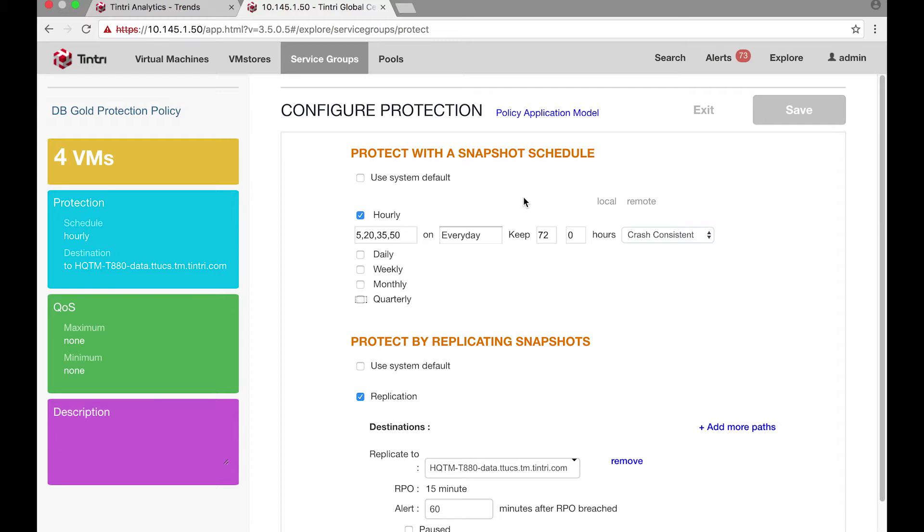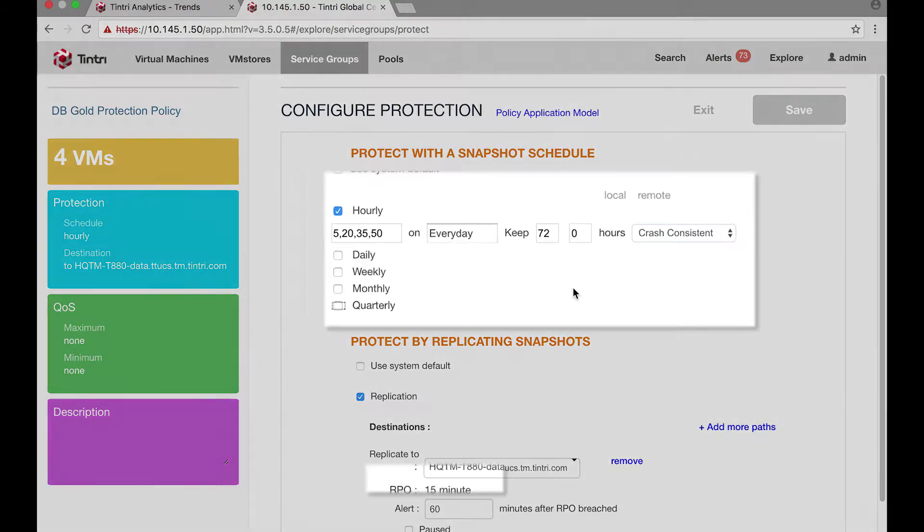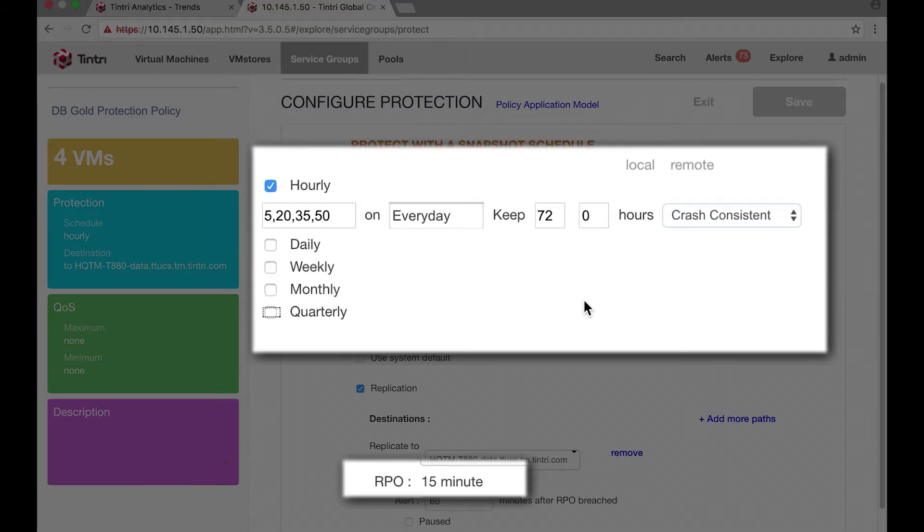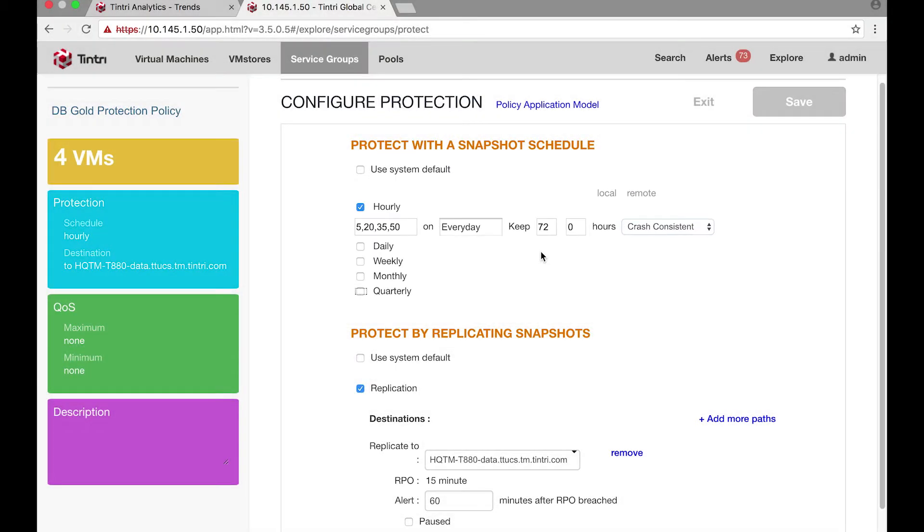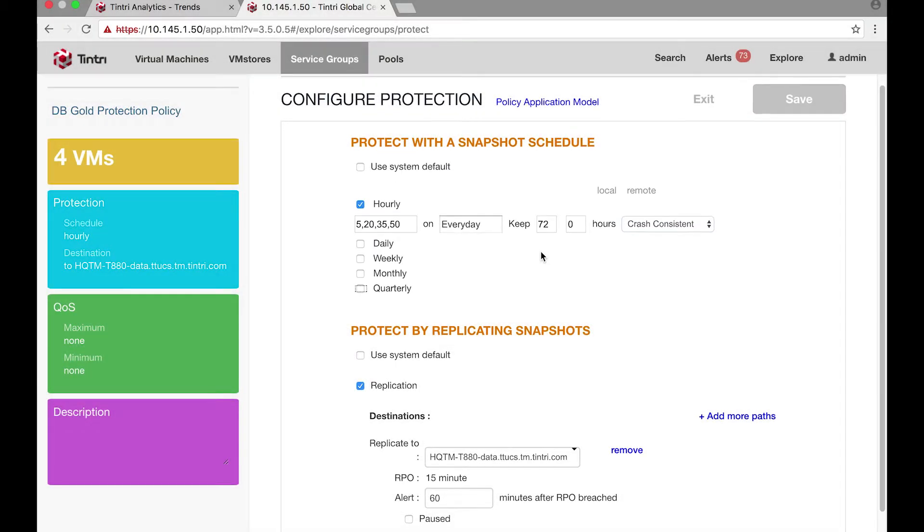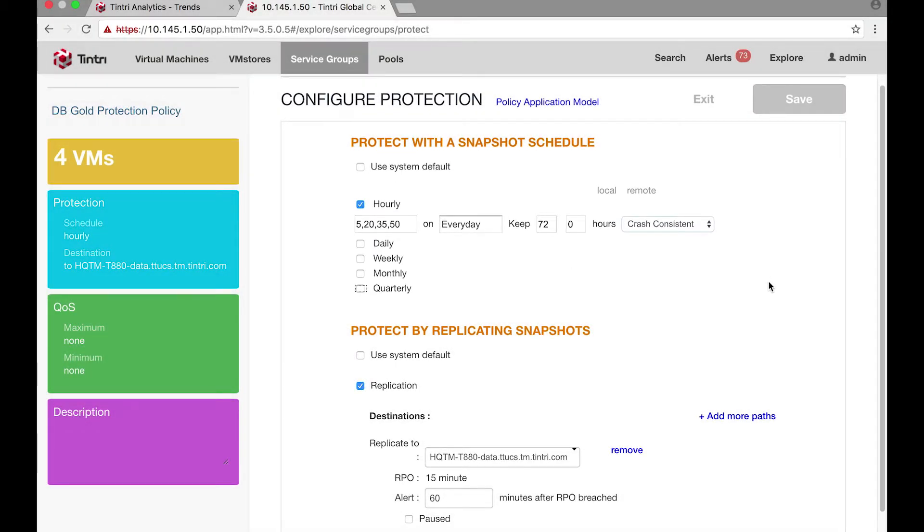Now if I quickly go to configure the protection policy, I see that it's only taking local snaps and not doing replication. They're keeping about 72 hours of local snaps with RPO 15 minutes. That is equivalent to about 300 snaps per database VM. That's a lot. I don't blame the heavy snapshotting that's needed to protect this production database.